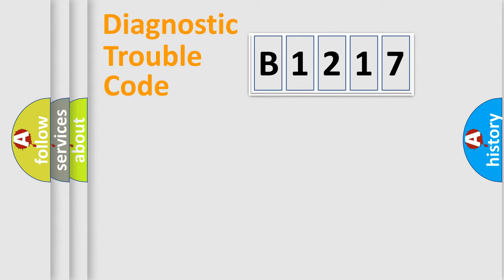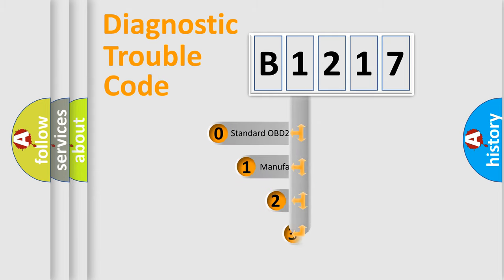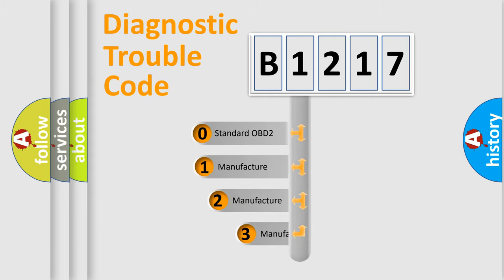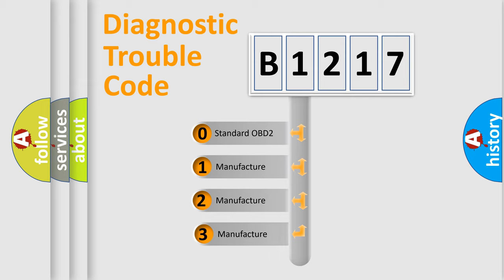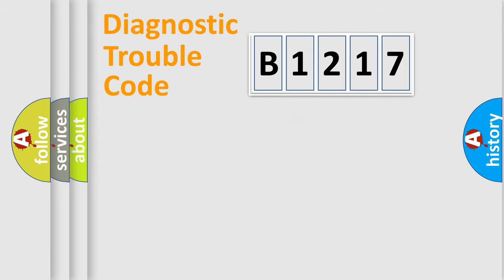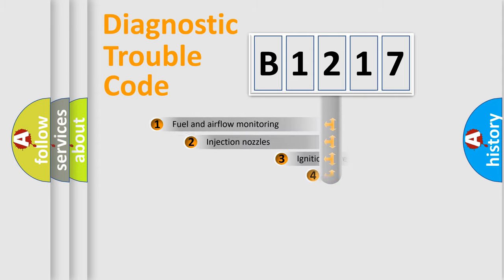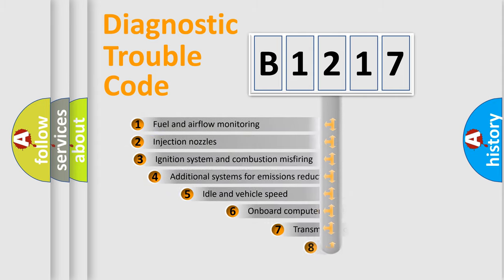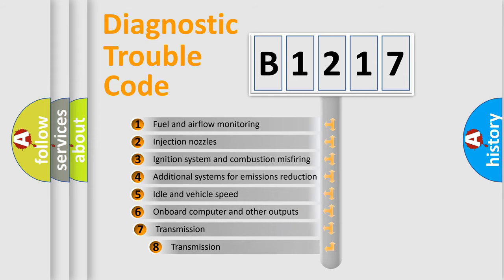Powertrain, Body, Chassis, Network. This distribution is defined in the first character code. If the second character is expressed as zero, it is a standardized error. In the case of numbers 1, 2, 3, it is a car-specific error.